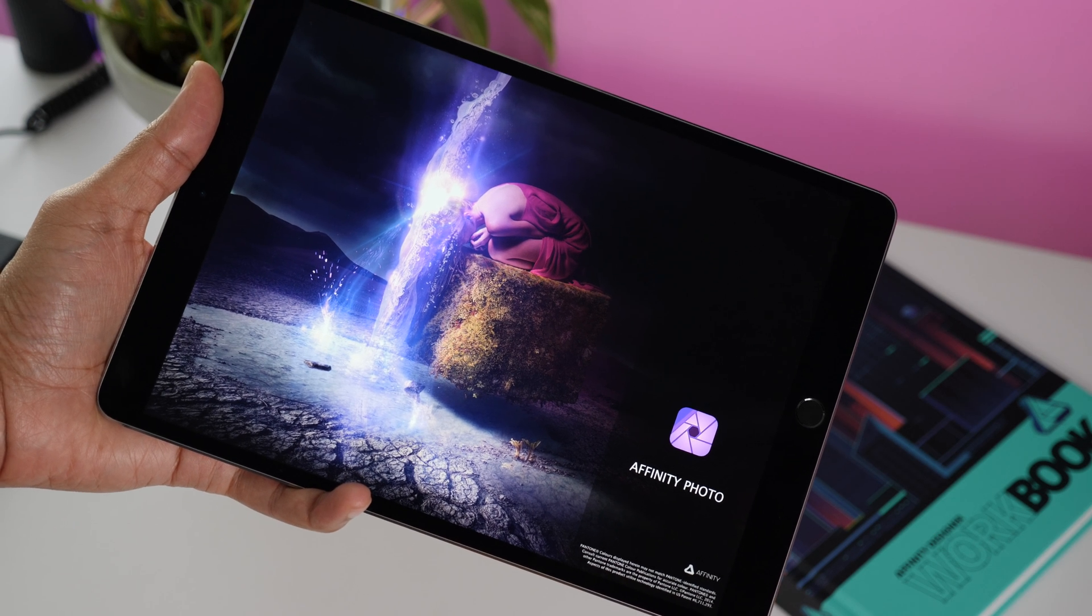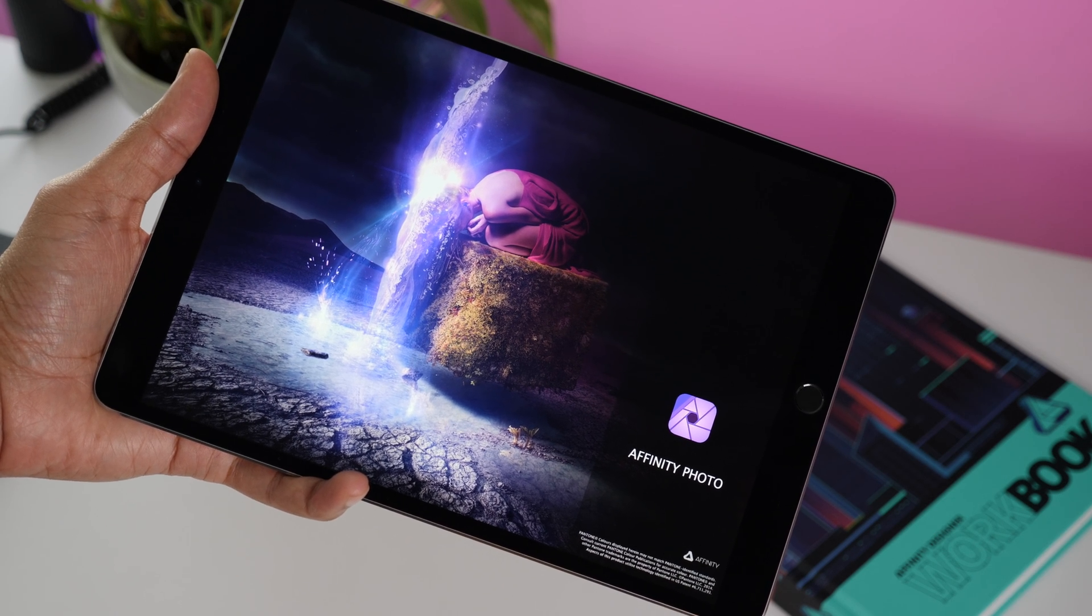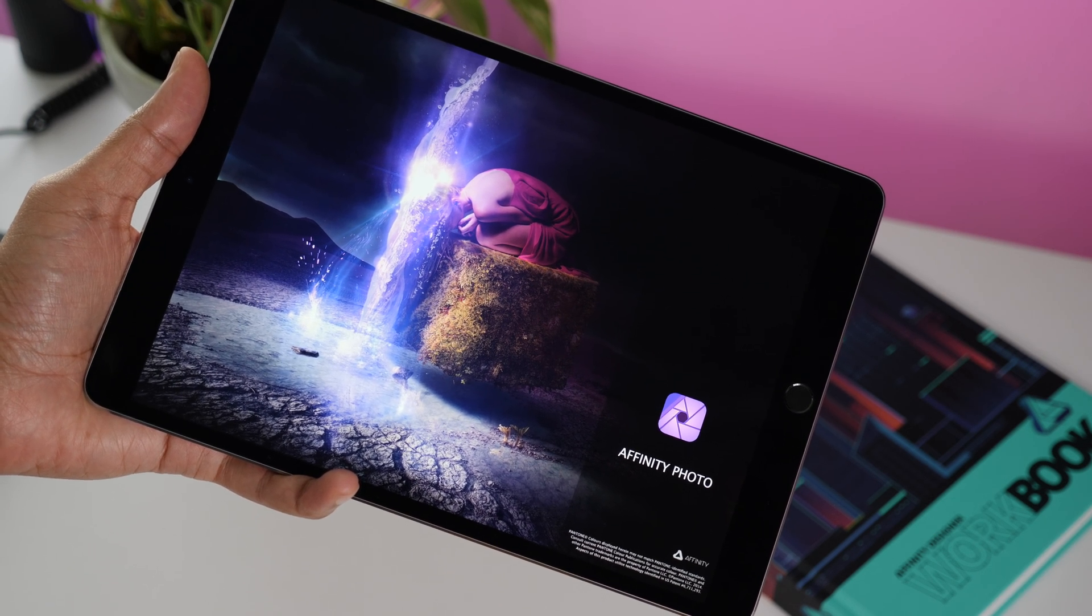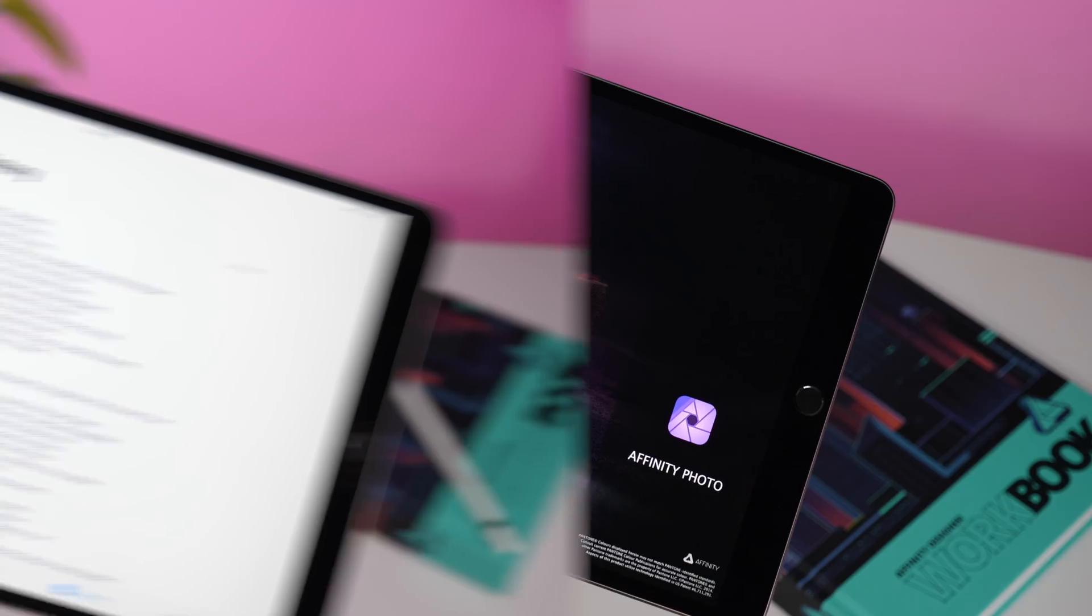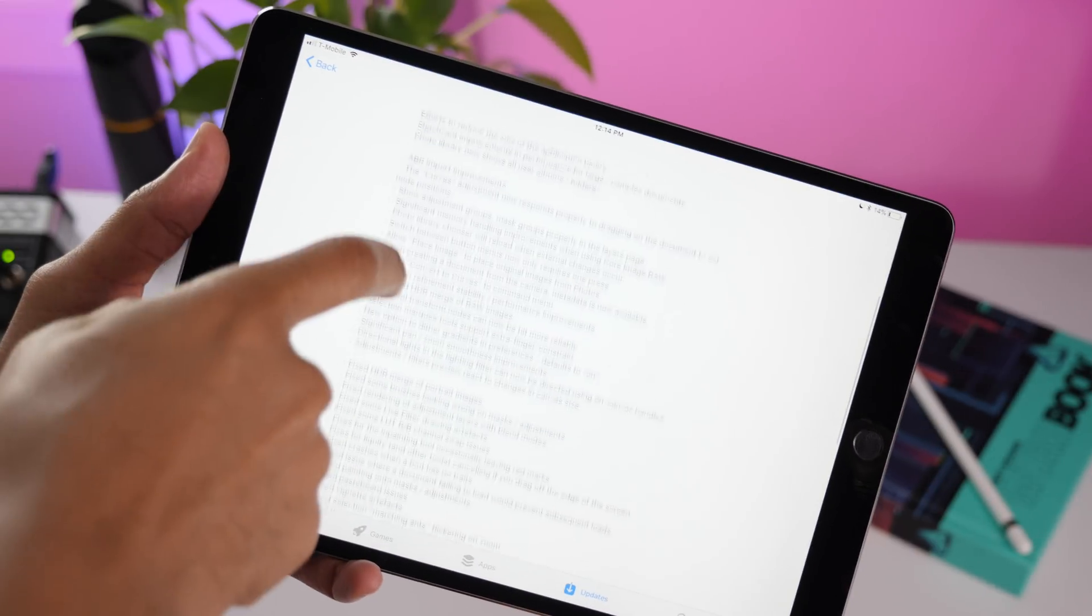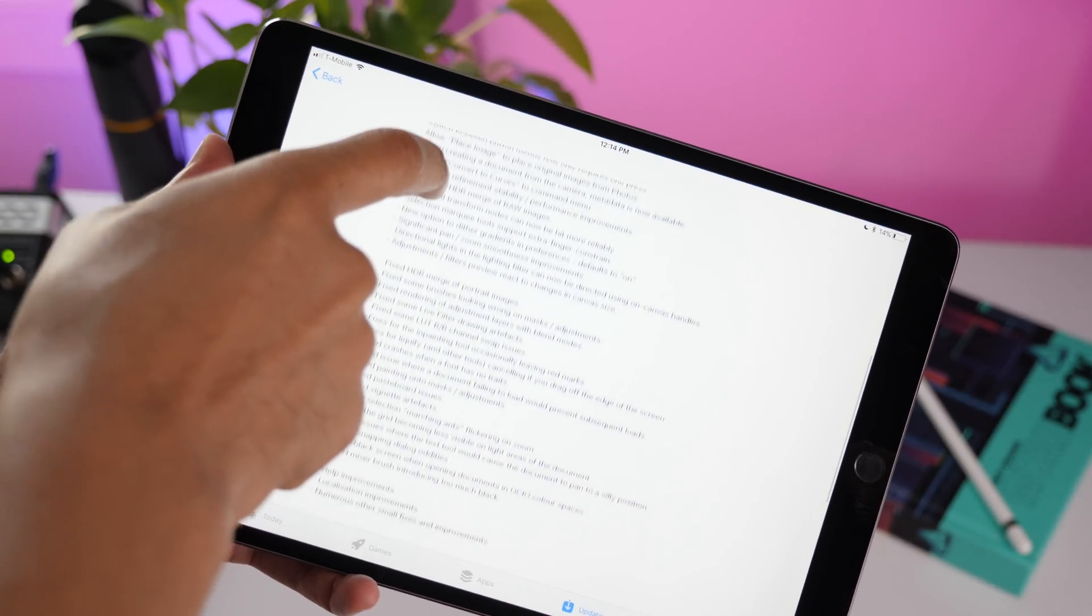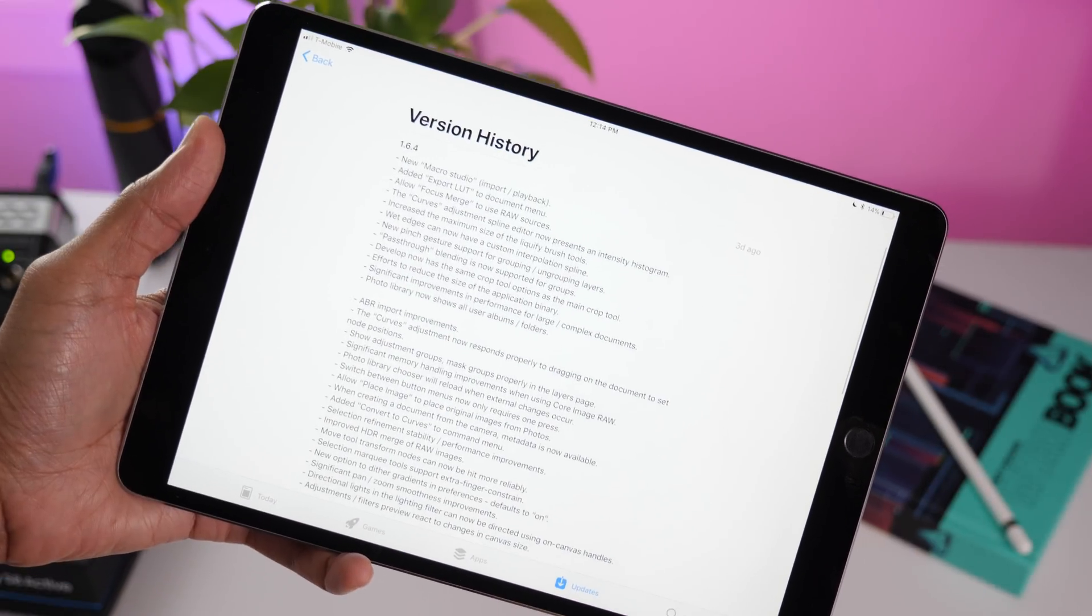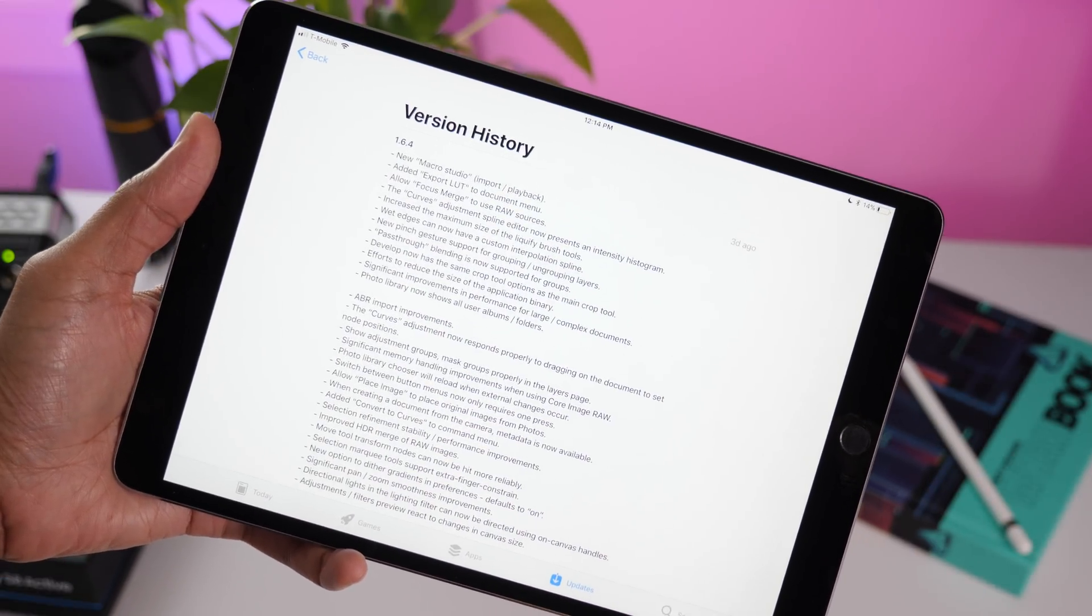Affinity Photo version 1.6.4 for the iPad was just released and it includes a ton of new features. We're just going to highlight a few of them in this video. Check it out.